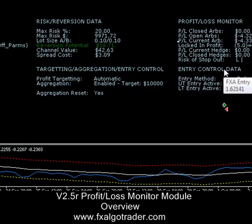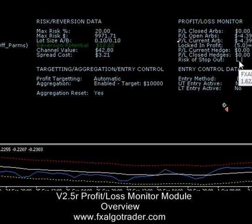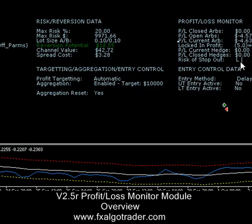The risk of stop out is a likelihood indicator which tells you how likely it is that your current position is going to get stopped out. It's a low-to-high meter reading. As you can see, we are on one bar, so it's very unlikely that we are going to get stopped out currently. So that's a quick overview of the profit and loss monitor.